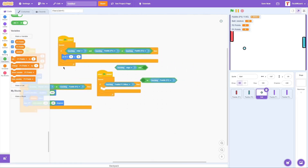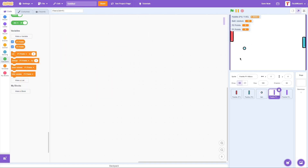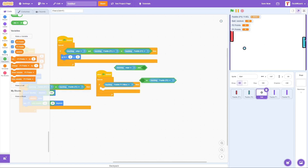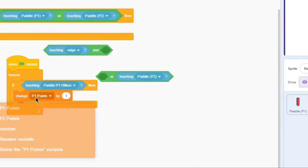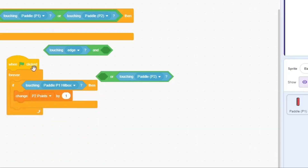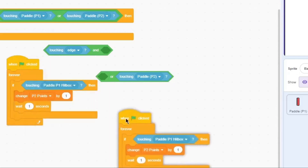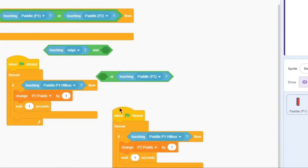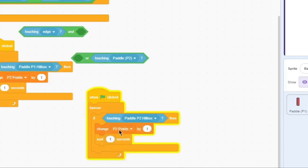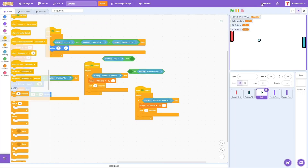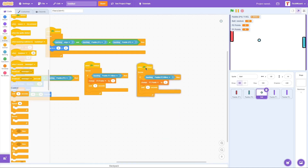Now for the scoring logic: if the ball is touching Player One's hitbox, then change Player Two's points by 1 — because the ball reached Player One's side. Also wait 1 second so it doesn't grant infinite points if the ball is stuck there. Then duplicate and adjust: if touching Player Two's hitbox, change Player One's points by 1.